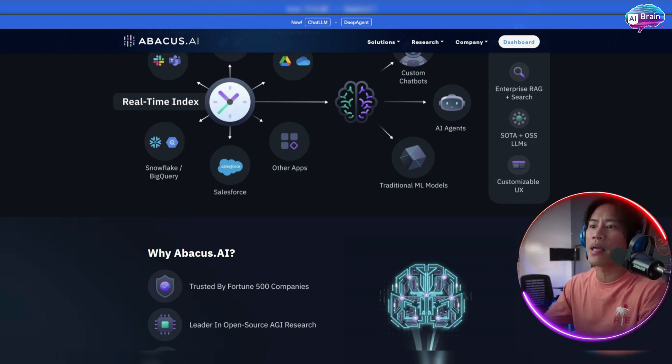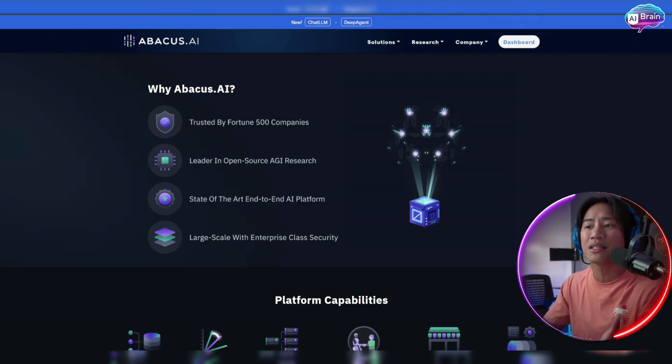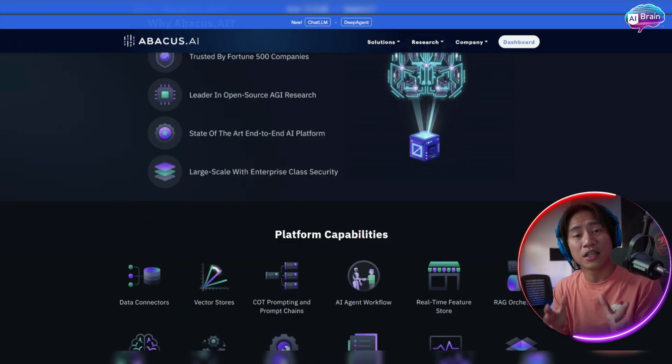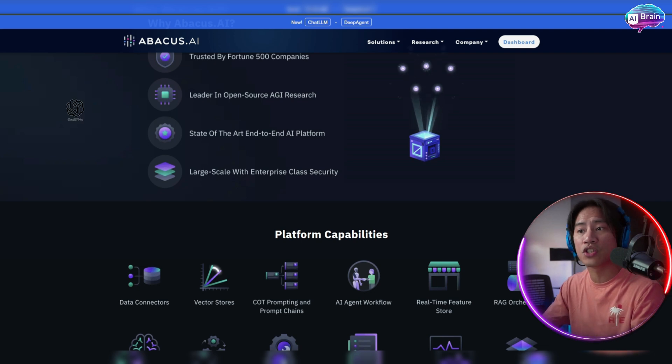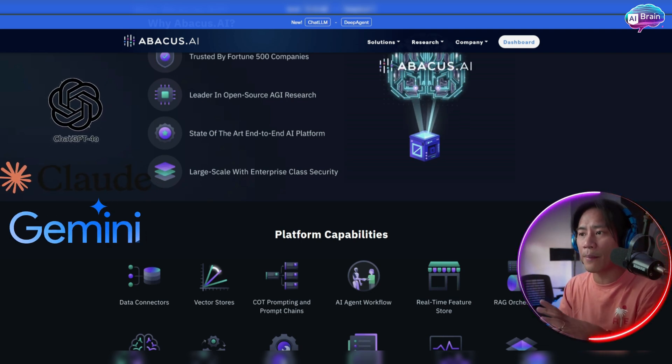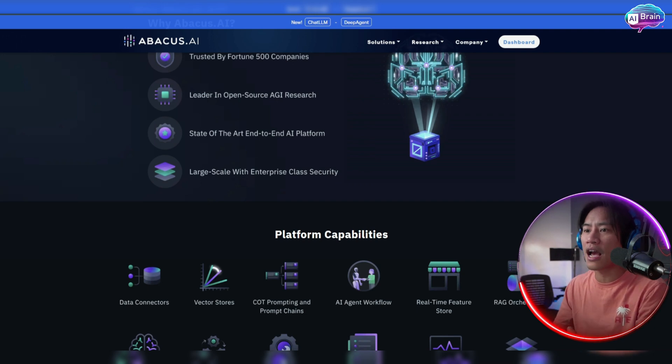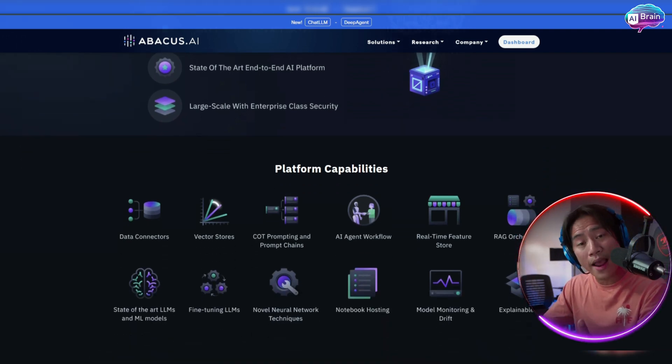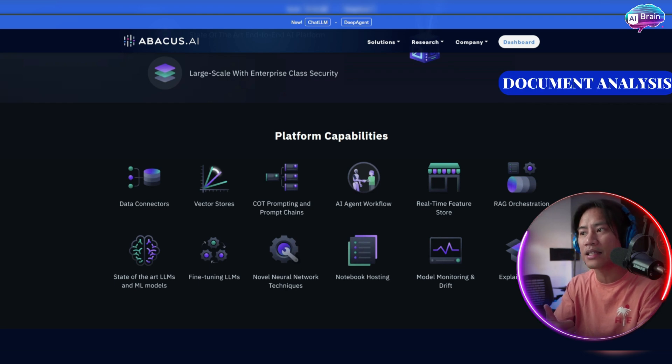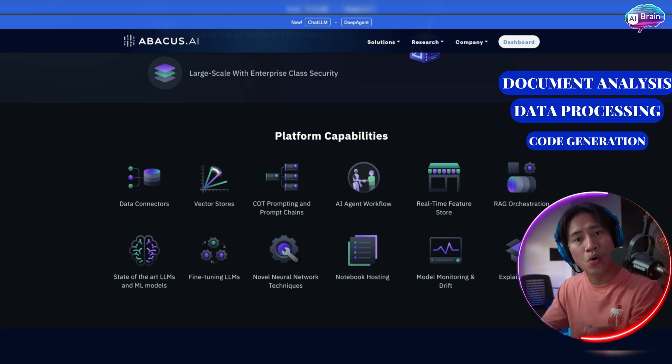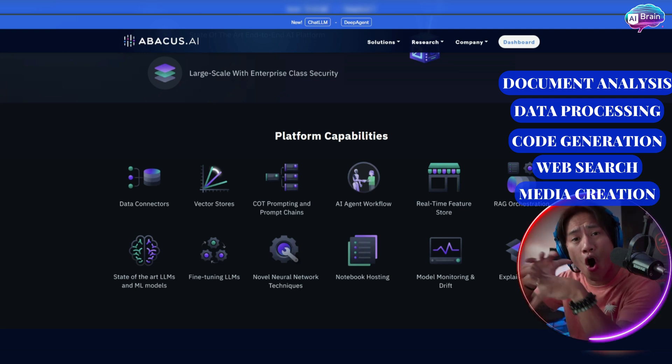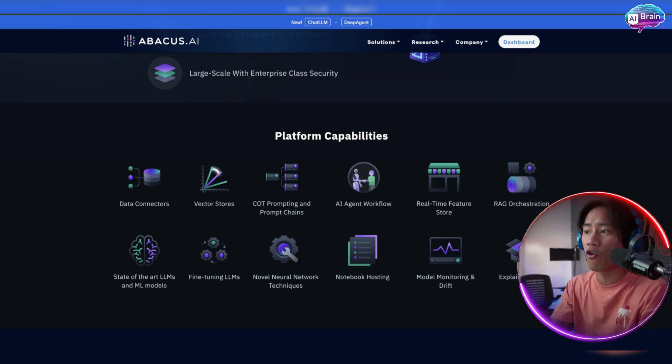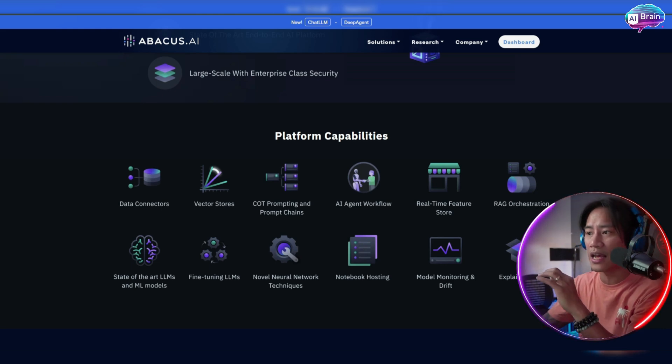Chat LLM is a feature rich multi-model assistant that operates seamlessly across devices. This brings together the top AI models, which includes GPT-4 and Claude and Gemini within a single platform. So users will be able to perform a wide range of tasks from document analysis and data processing to code generation, web search and media creation all just in one platform.